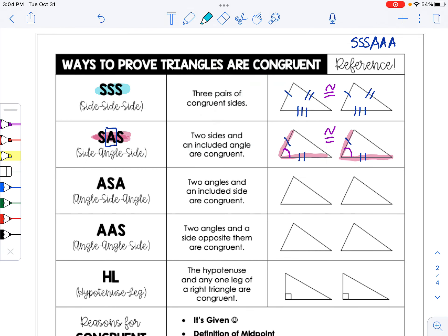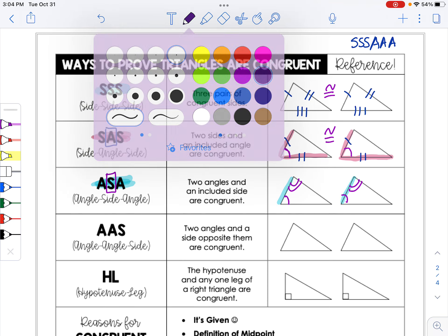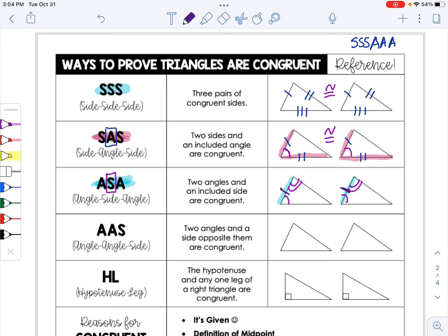The reverse of SAS is angle, side, angle — where instead of an angle included between two sides, a side is included between two angles. If you have two angles marked congruent and the side included between them is also congruent, you use the ASA shortcut. This is one of the easiest to see because it looks like a sandwich — that side is sandwiched between the two angles. You don't need to know the third angle or the other two sides.